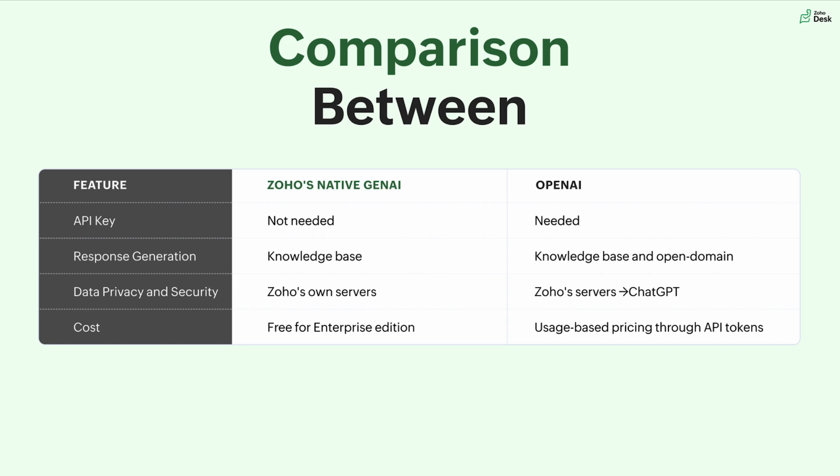Finally, cost. So Zia is free for the enterprise and any bundle editions that you're using like CRM Plus or Zoho One. For OpenAI, you might have to use a paid account to generate the API token and then integrate it inside your Zoho desk account.